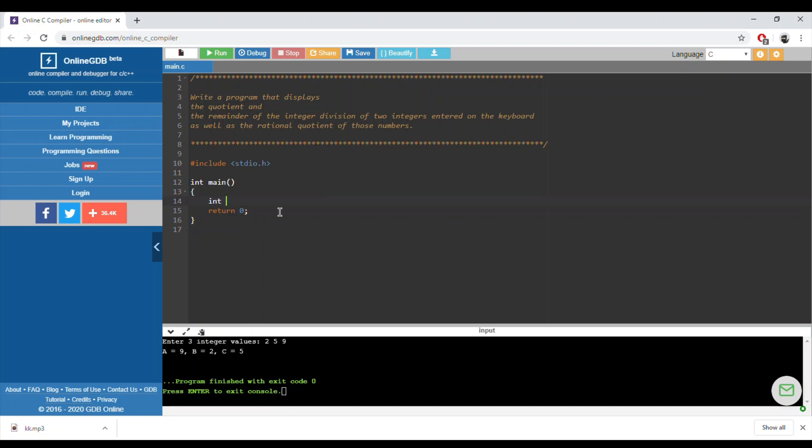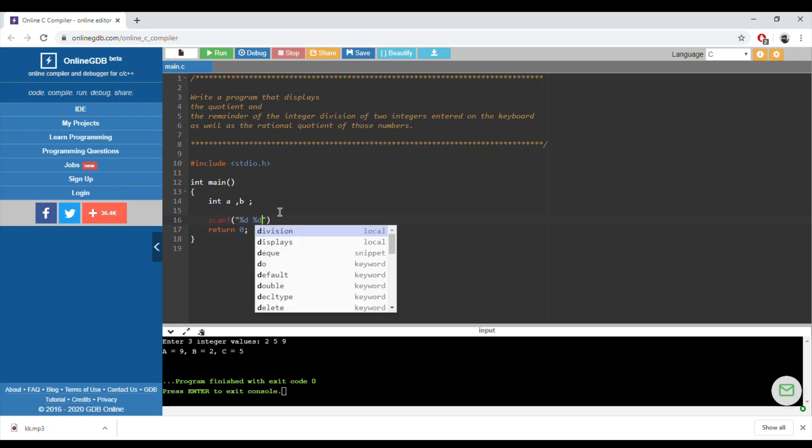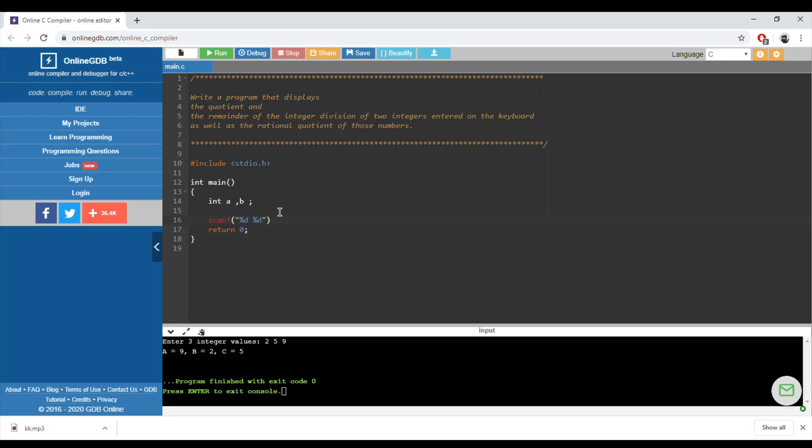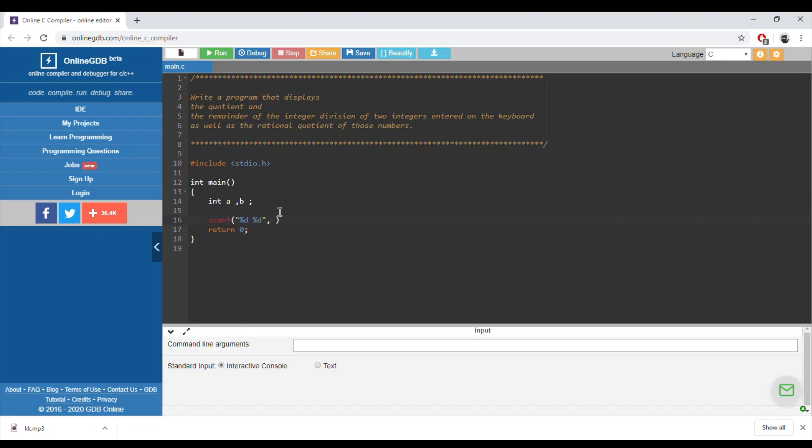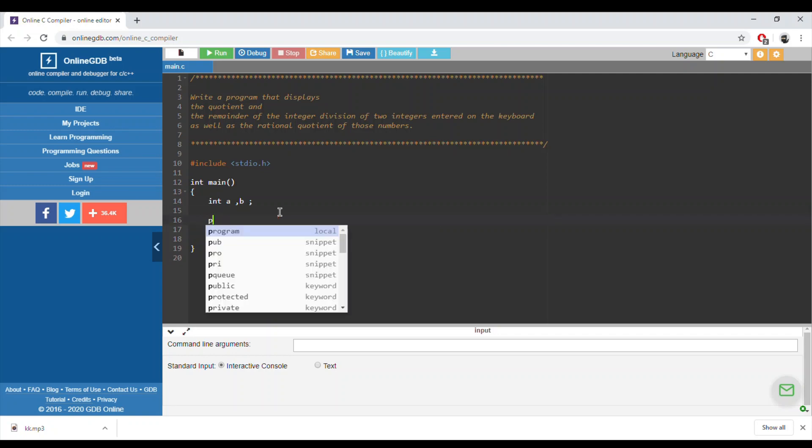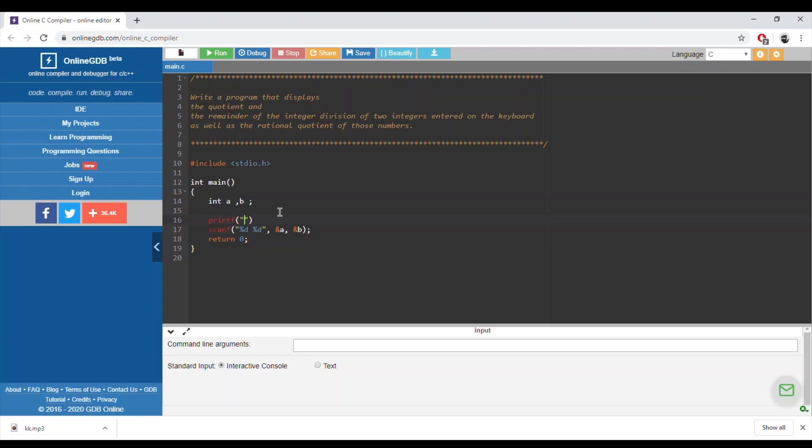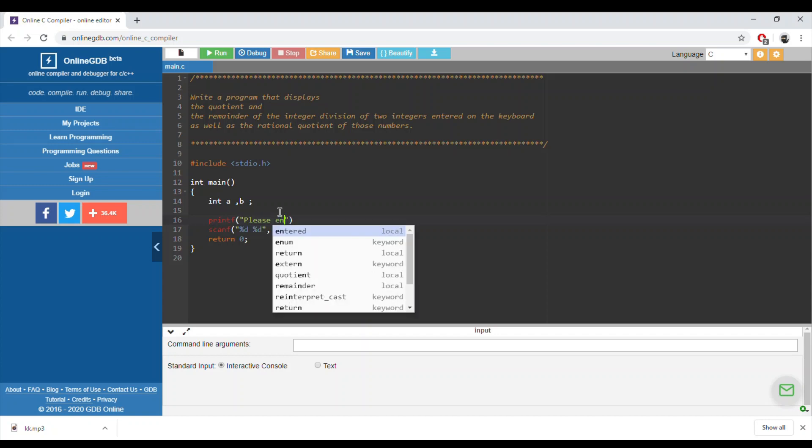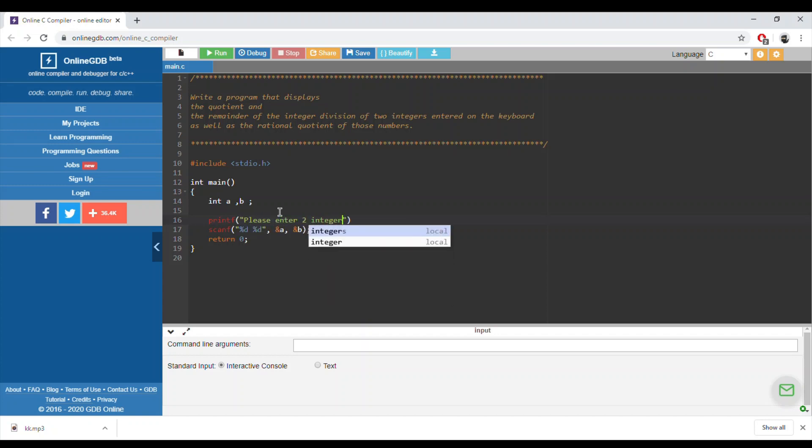Let's say a comma b. The user should enter two integers, so we need to use percentage d, the address of a and the address of b. As we already said, we need to give a clue to the user in order to know what to enter, what kind of variables, the numbers and stuff like that. We'll ask him please enter two integers and then we need to display the quotient.